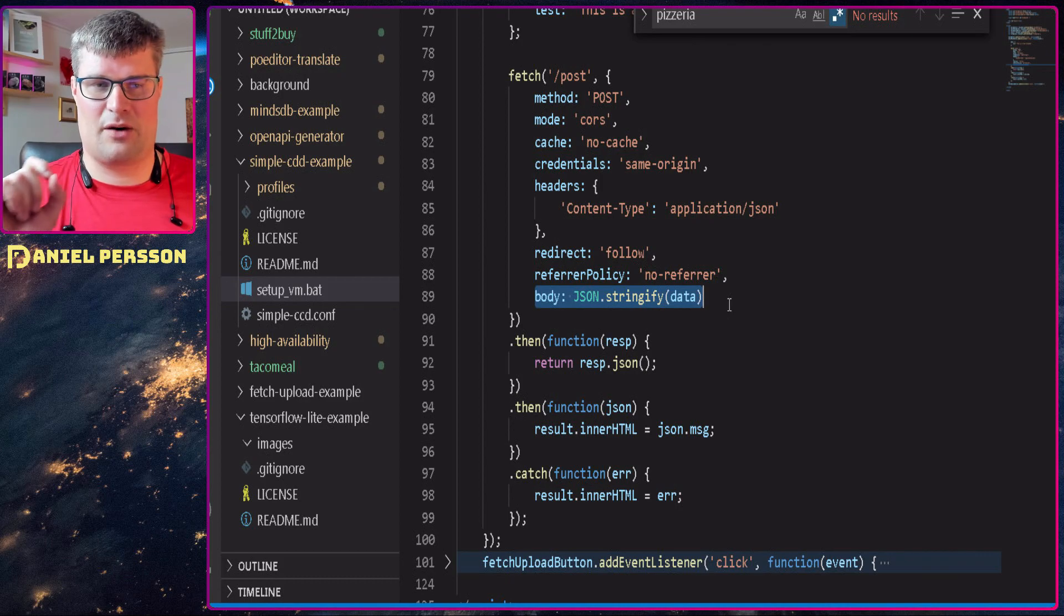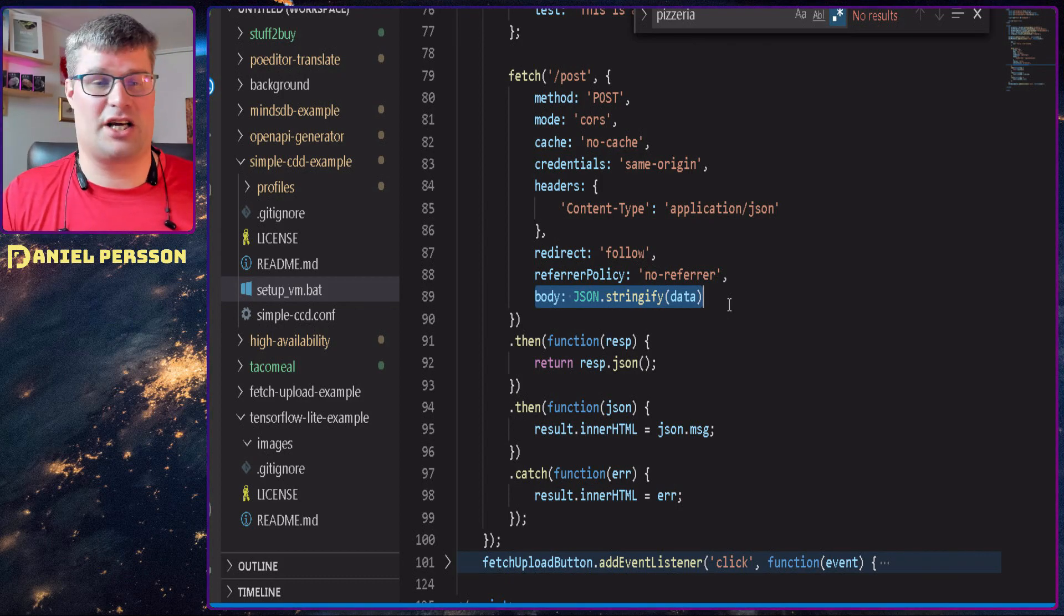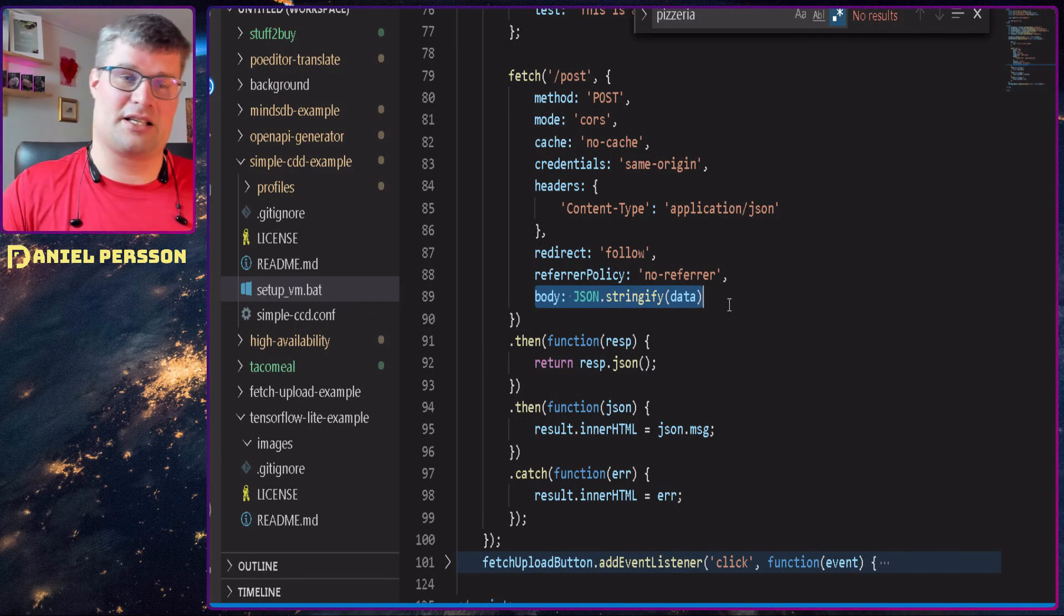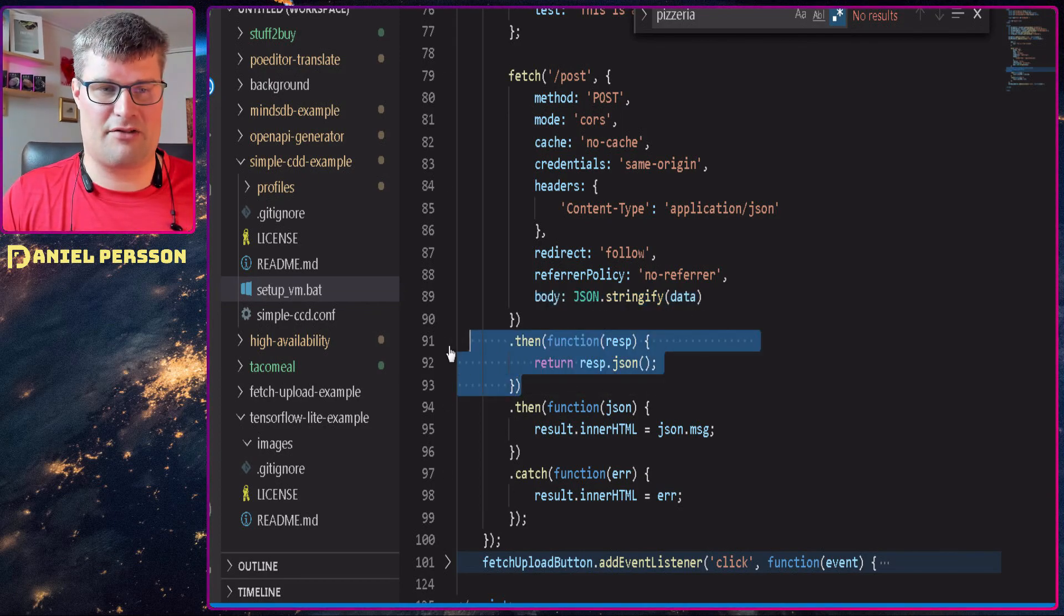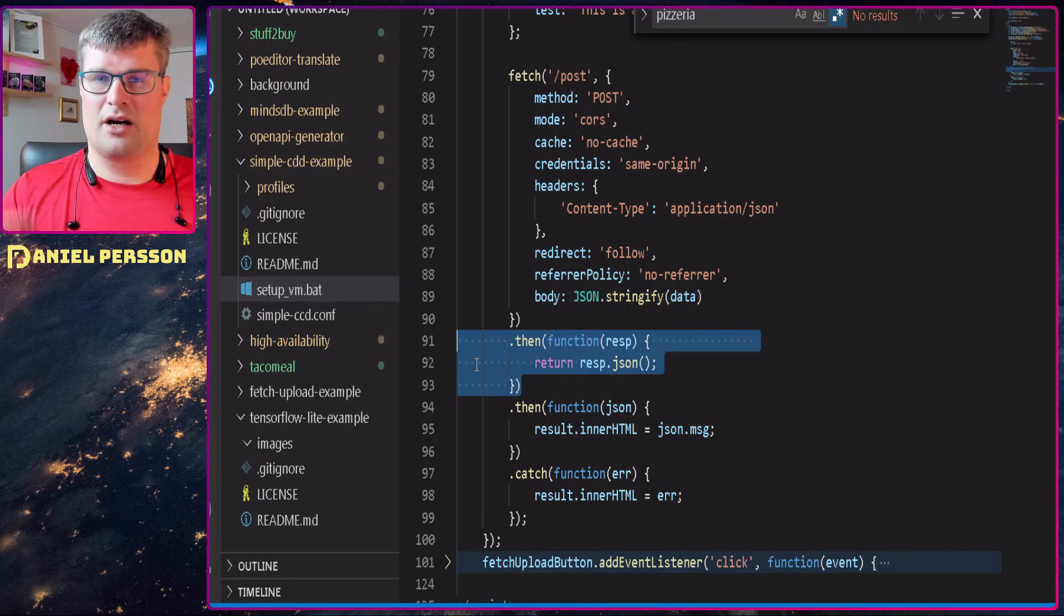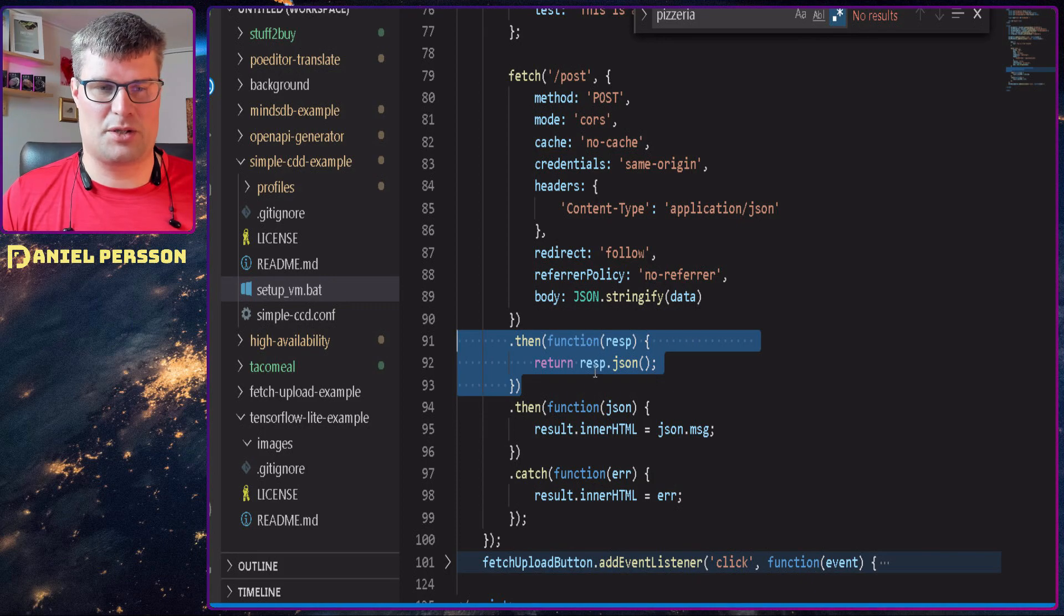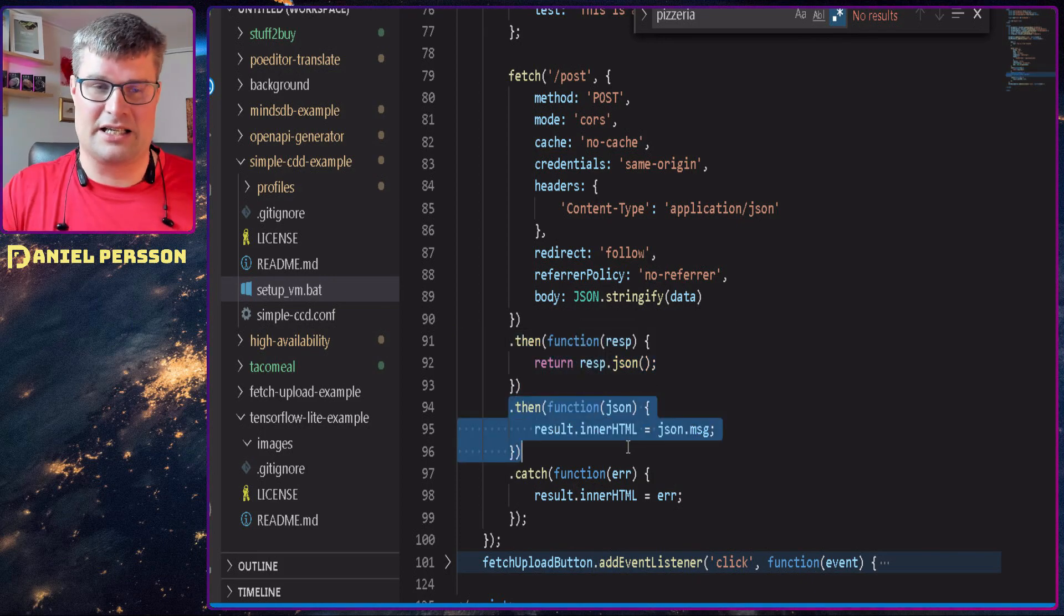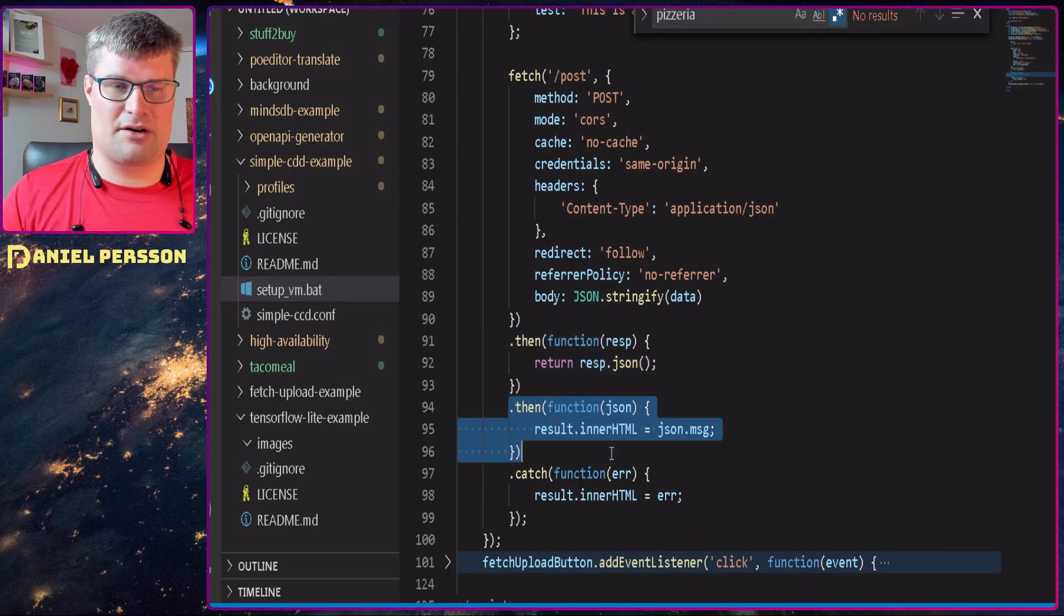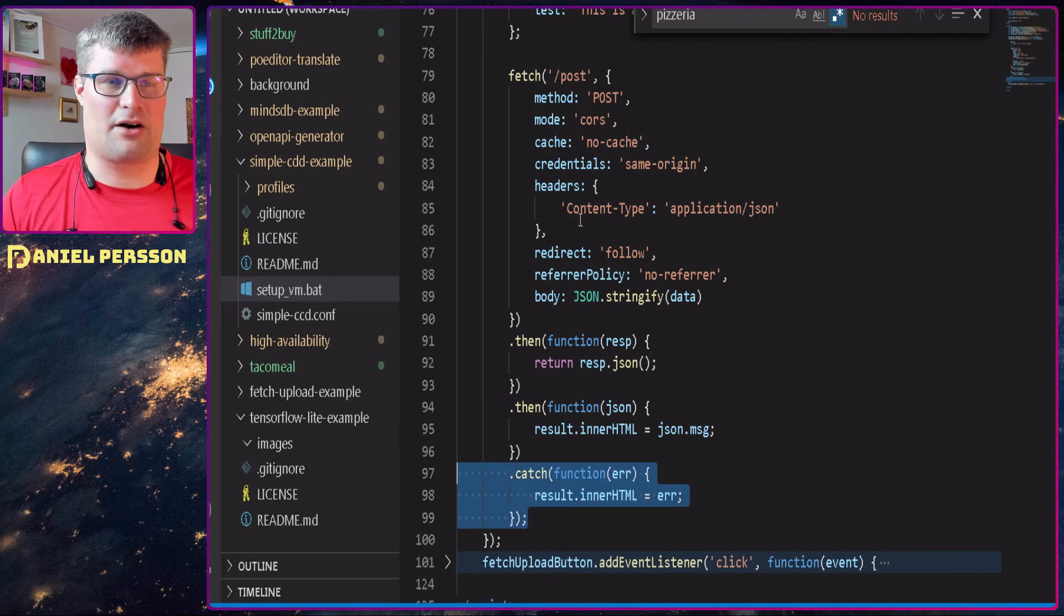And then I will set my body. And that's a string, so I will stringify my JSON and set that to the body. Then we have the same fix here where we get the response as a JSON, get the promise again, set that as inner HTML, and on error we'll also set that error.